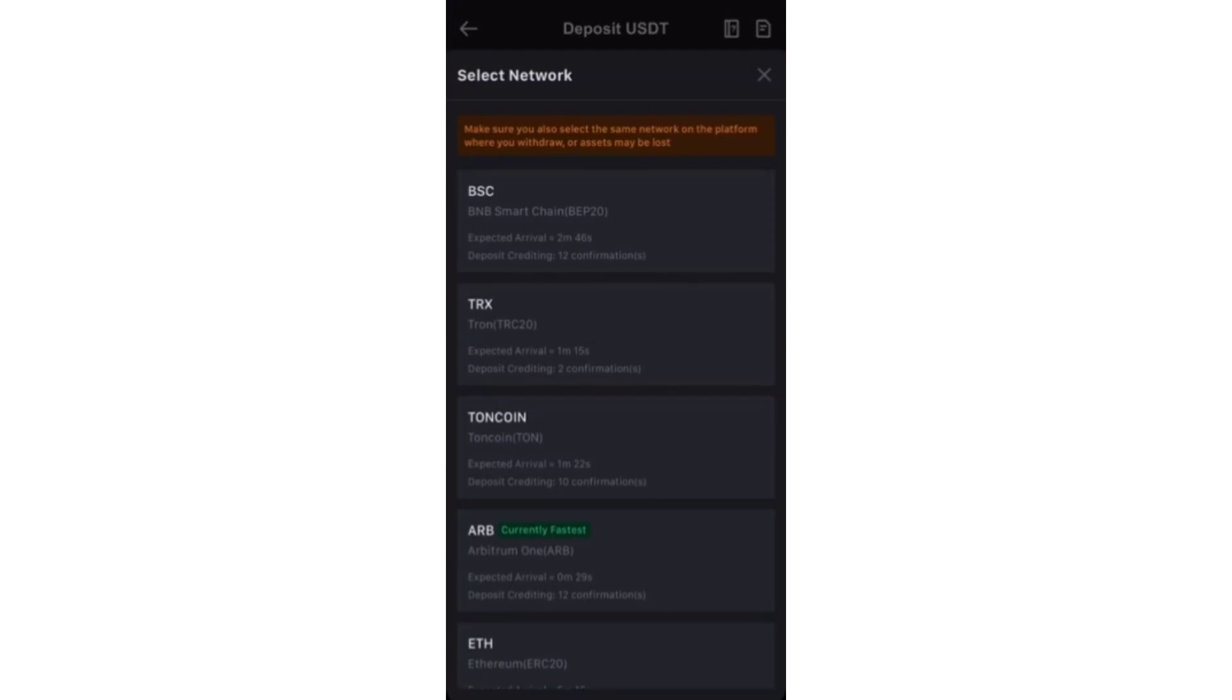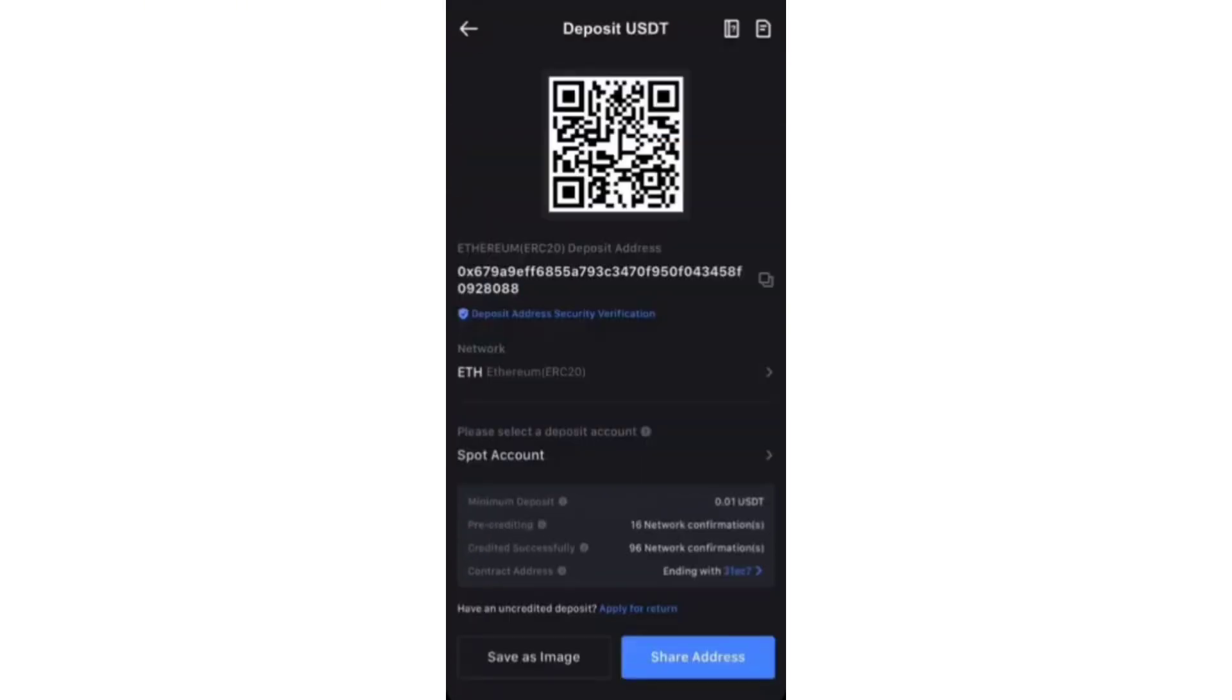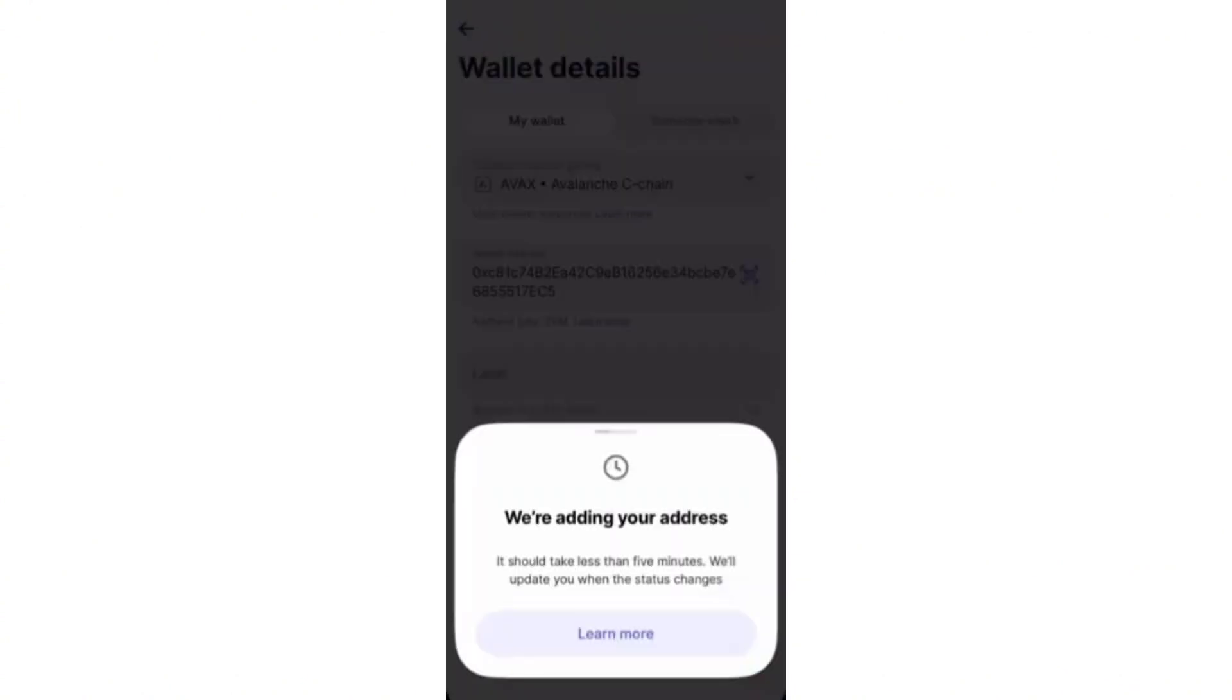So in my case, that is Ethereum. You will get a wallet address. Simply copy this and then paste it into Revolut. And then after that, click on the add wallet.